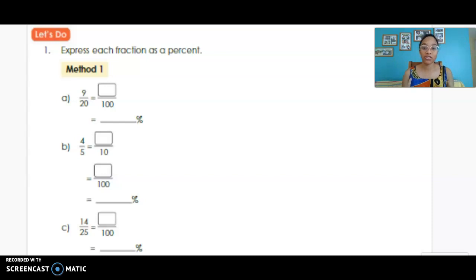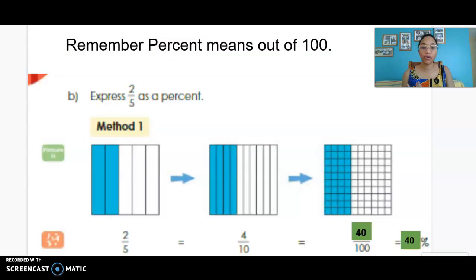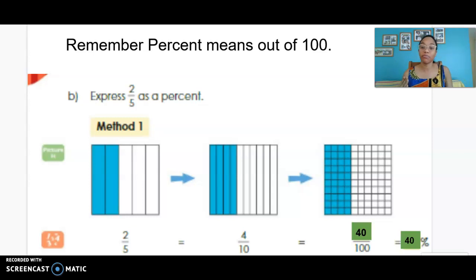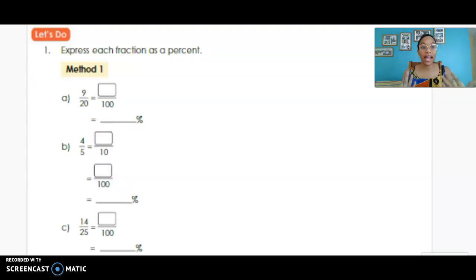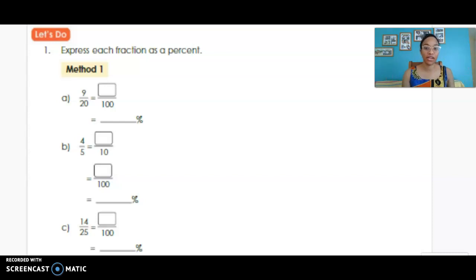For four-fifths — in the previous example with fifths, we started by converting to tenths, and then it was easy to multiply by 10 to get 100. So four-fifths is the same as eight-tenths. Eight-tenths multiplied by 10 gives us 80 hundredths, so four-fifths is the same as 80 percent.